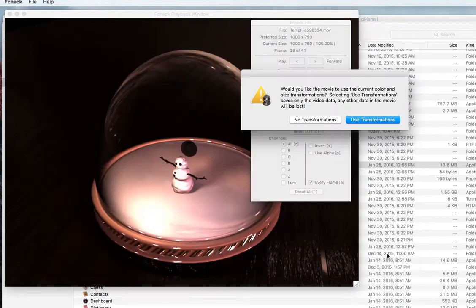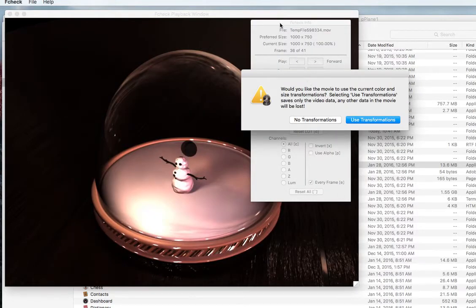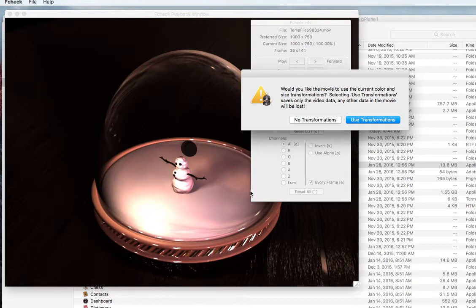And if you've made any transformations in size or you can render it according to the alterations you've made...